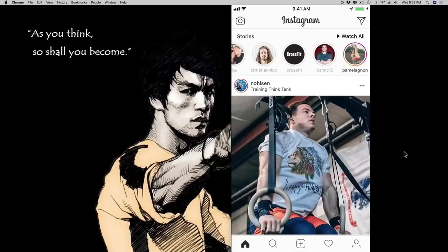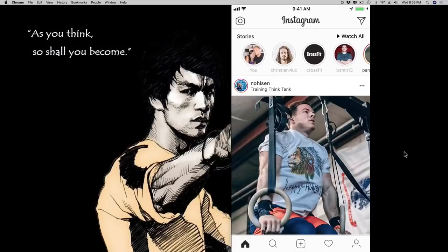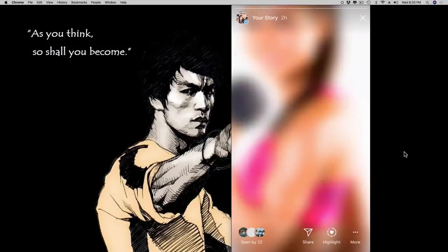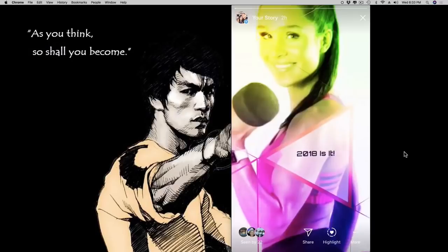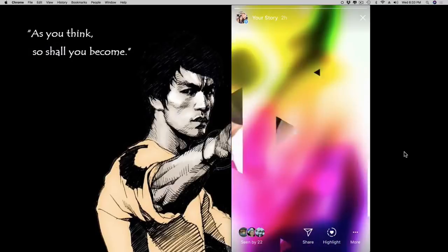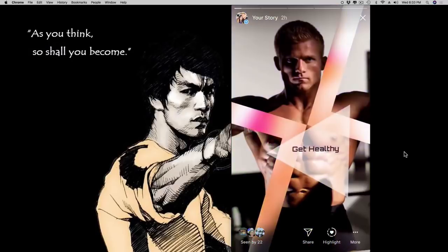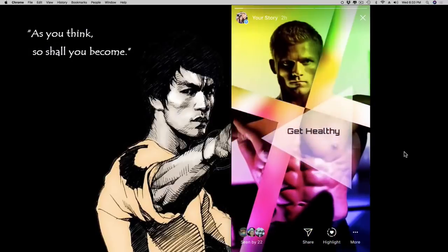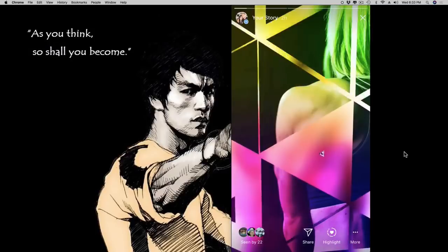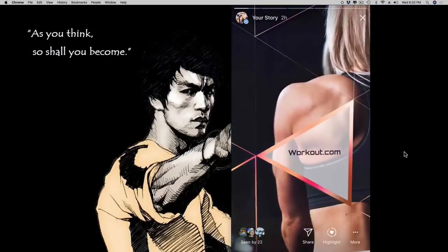Now let me show you an ad that I created and how that would look like if you use our Story software. This right here is an ad that I created with our software. You can see it's engaging, it's professional, and most importantly, it gets you engagement and it gets you clicks.